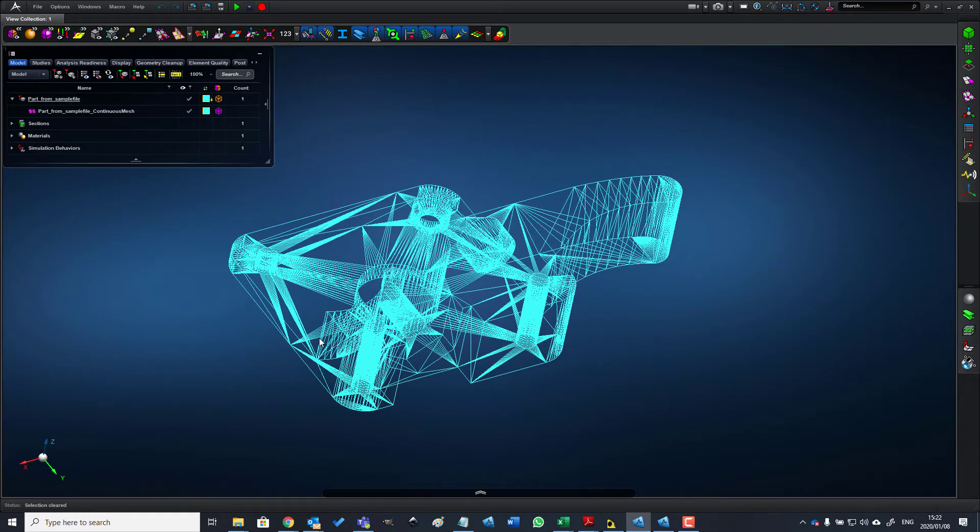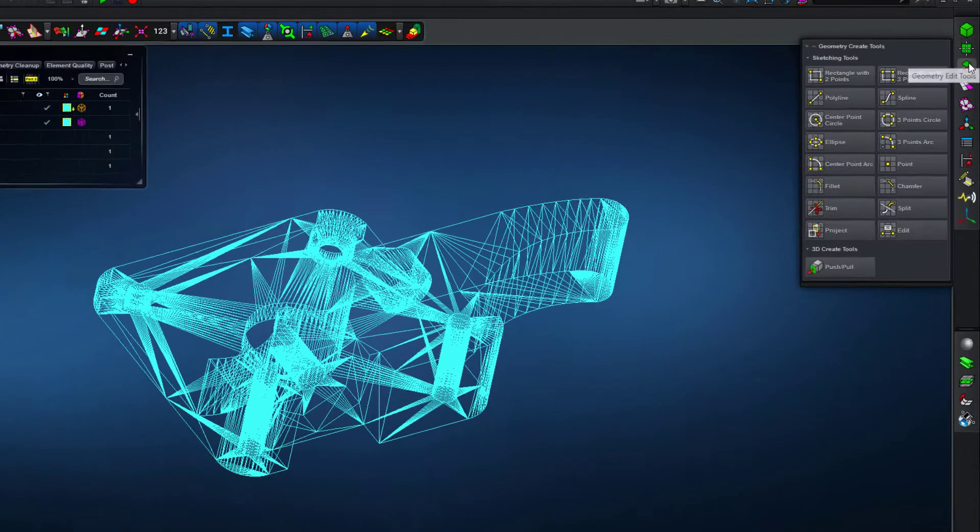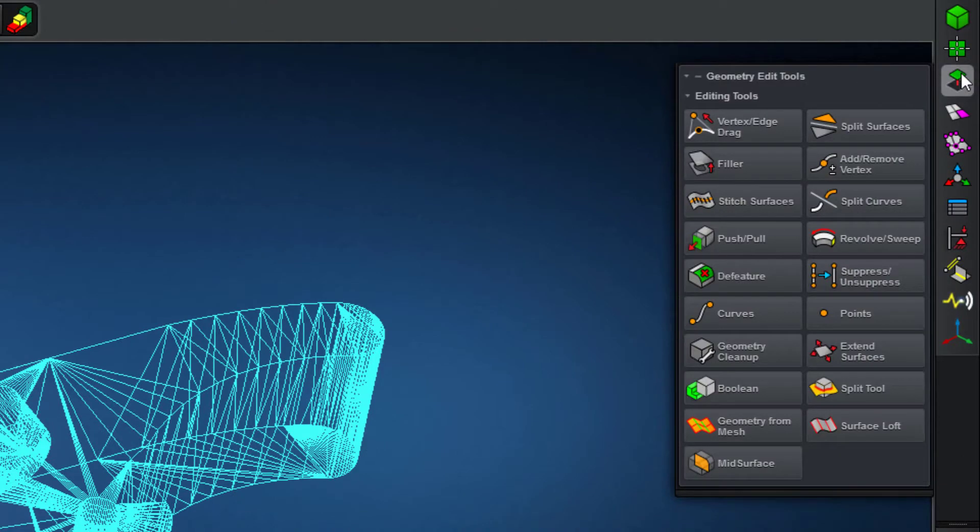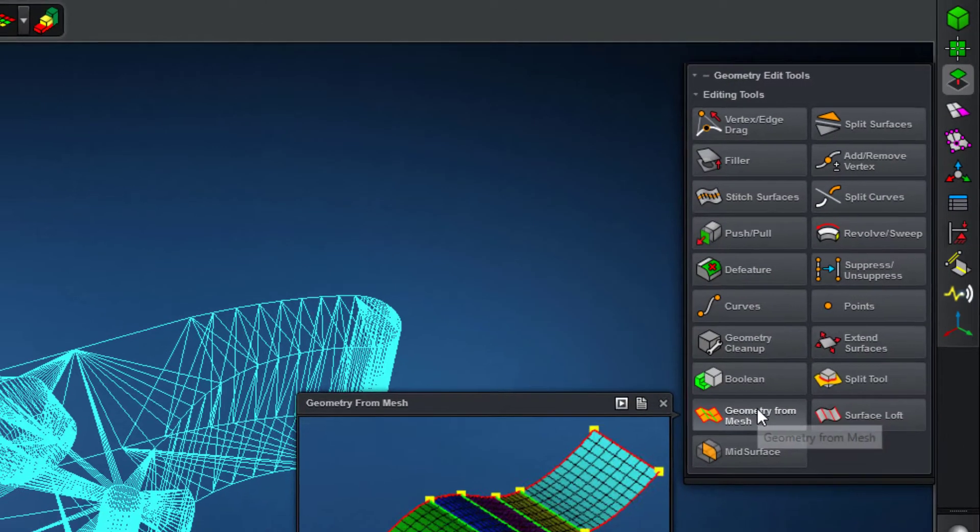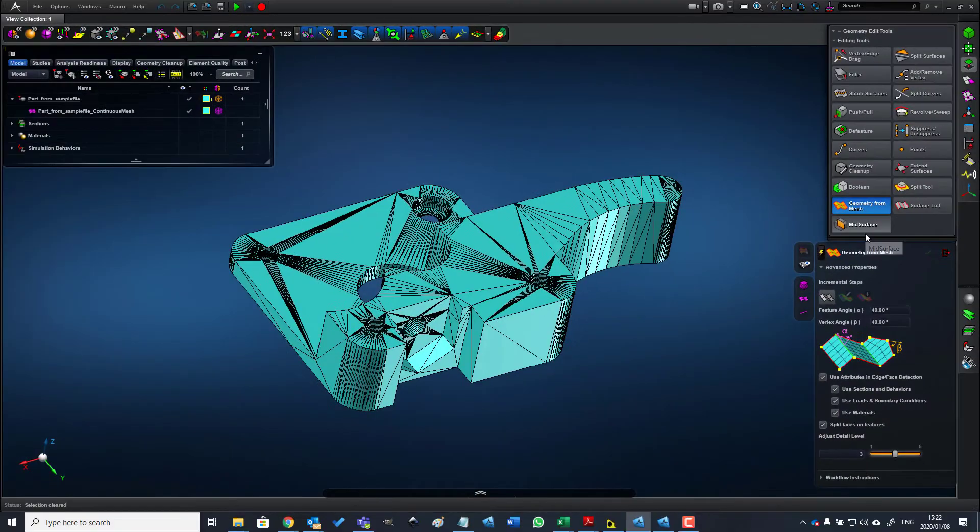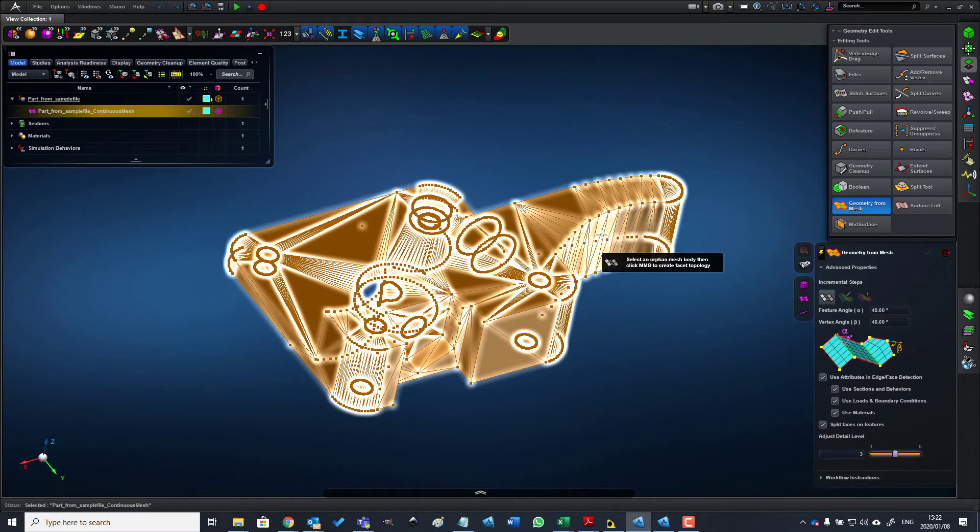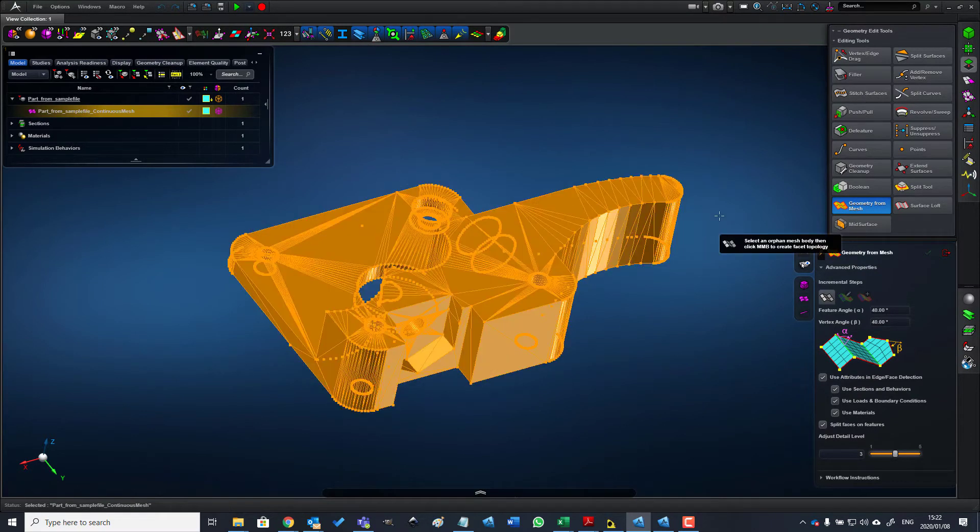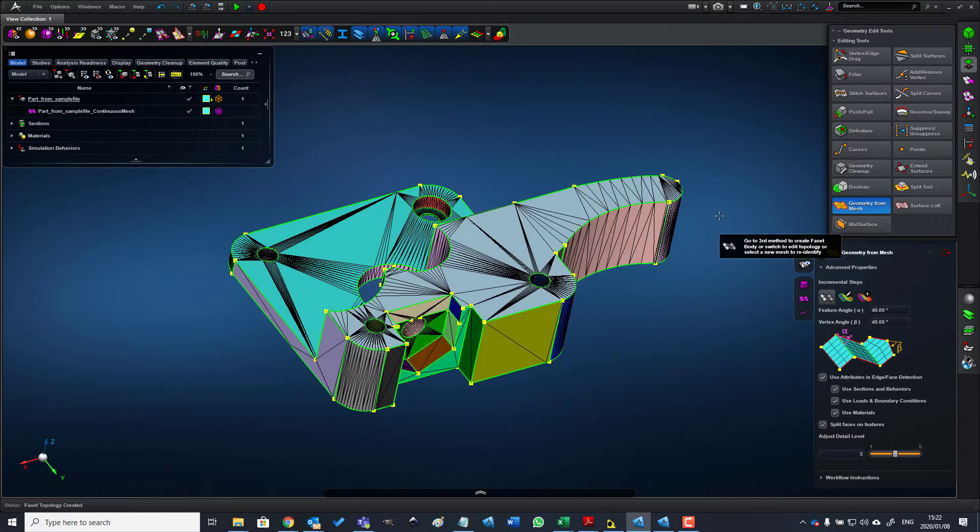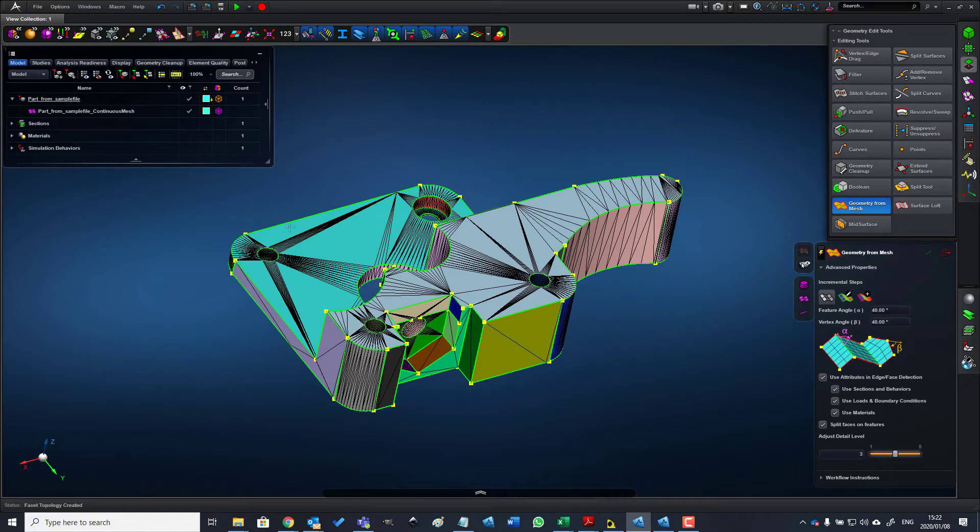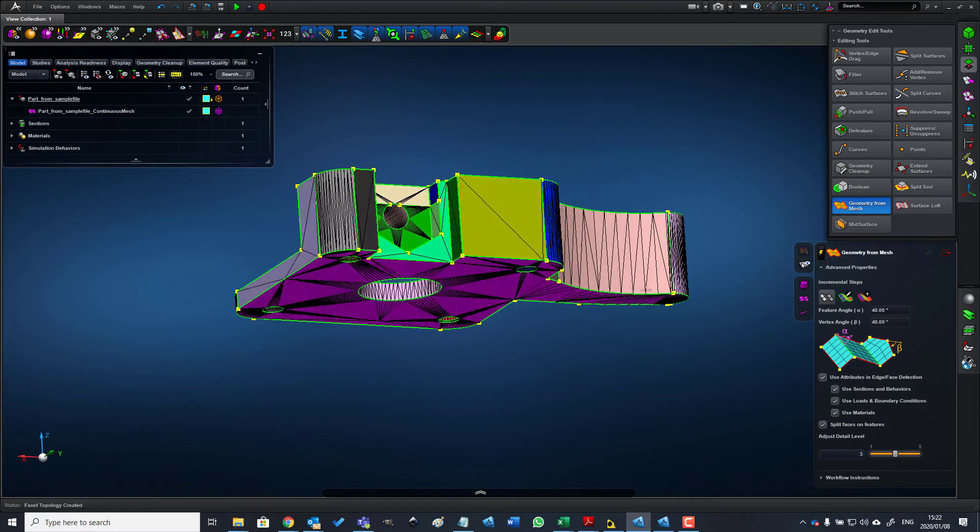The next step is to create geometry from this meshed body. We do this by going to Geometry Tools, Geometry from Mesh. The first step is to select the body and press the middle mouse button. What we see here is only a preview of the anticipated end result.